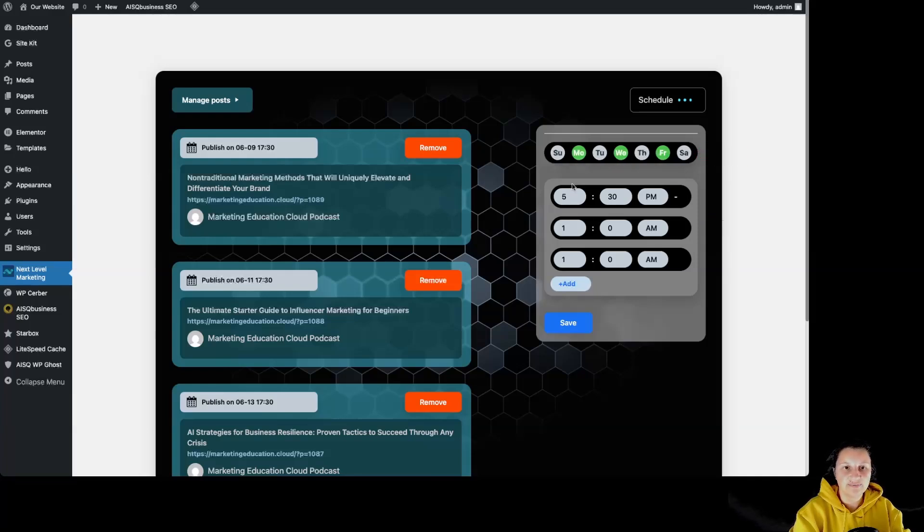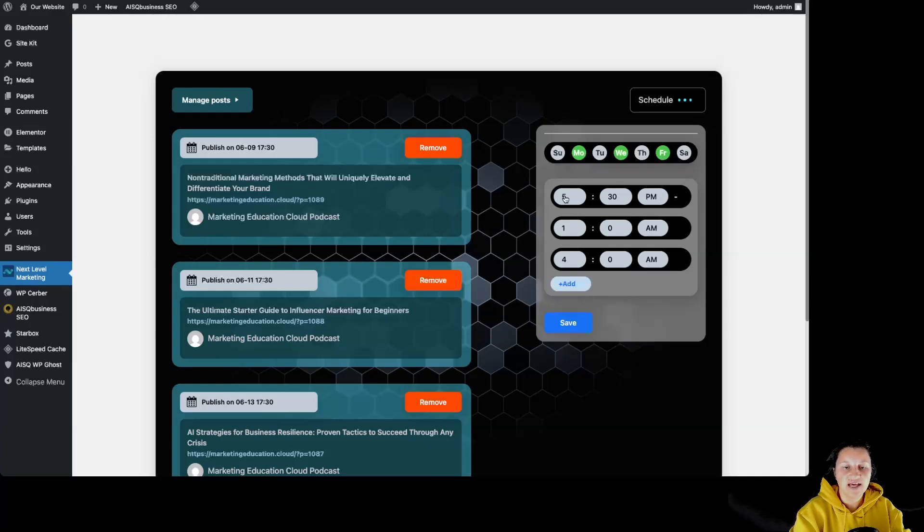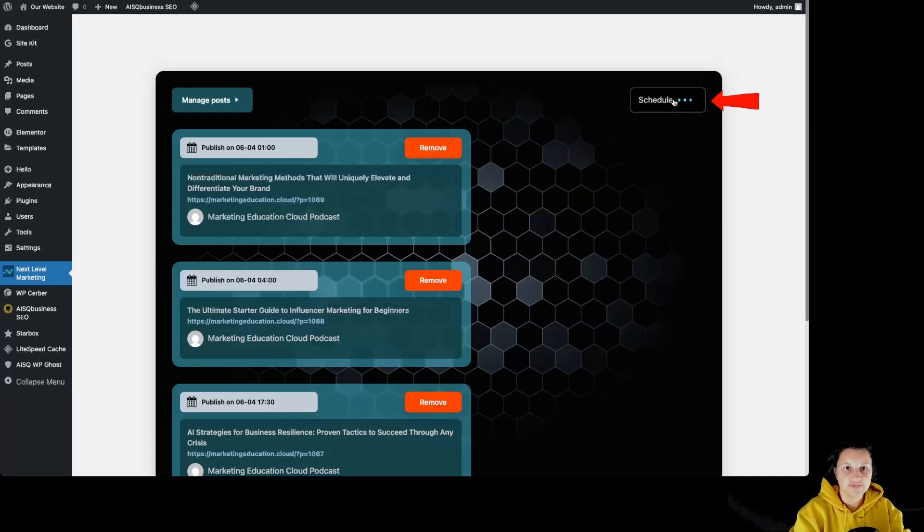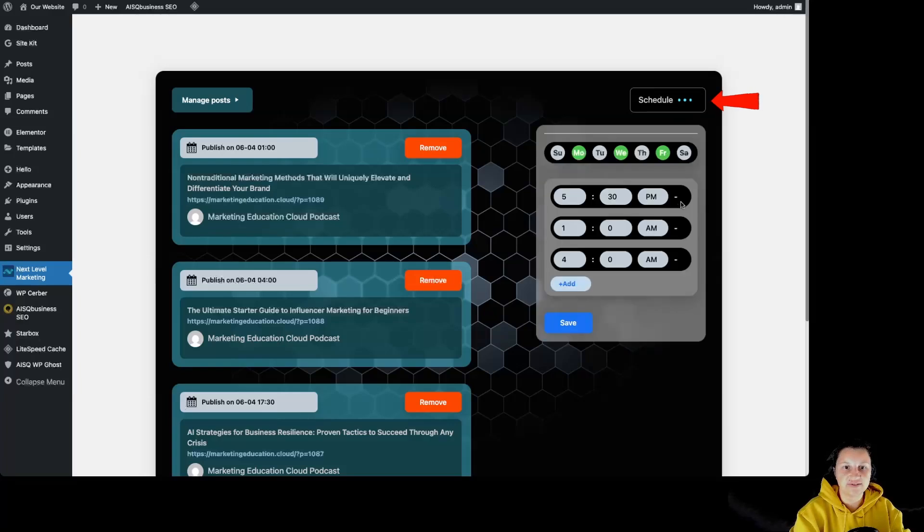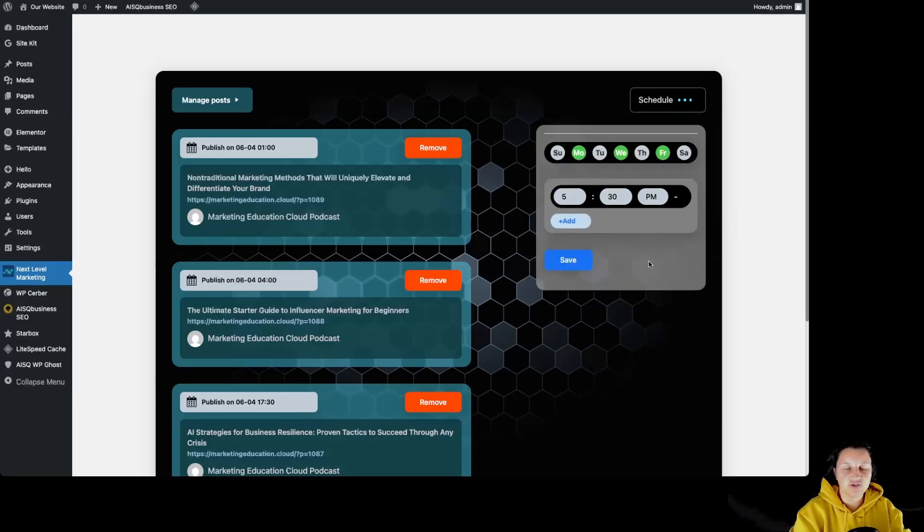For example, we would have three articles published on Monday. Let's change this one like so. We will have the first article published at 1 AM, the second one at 4 AM and the third one at 5:30 PM. If we have changed our mind, we are going to first click on save. Now, let's click again on schedule and we can click on those minuses over here in order to delete those hours. Let's click again on save.